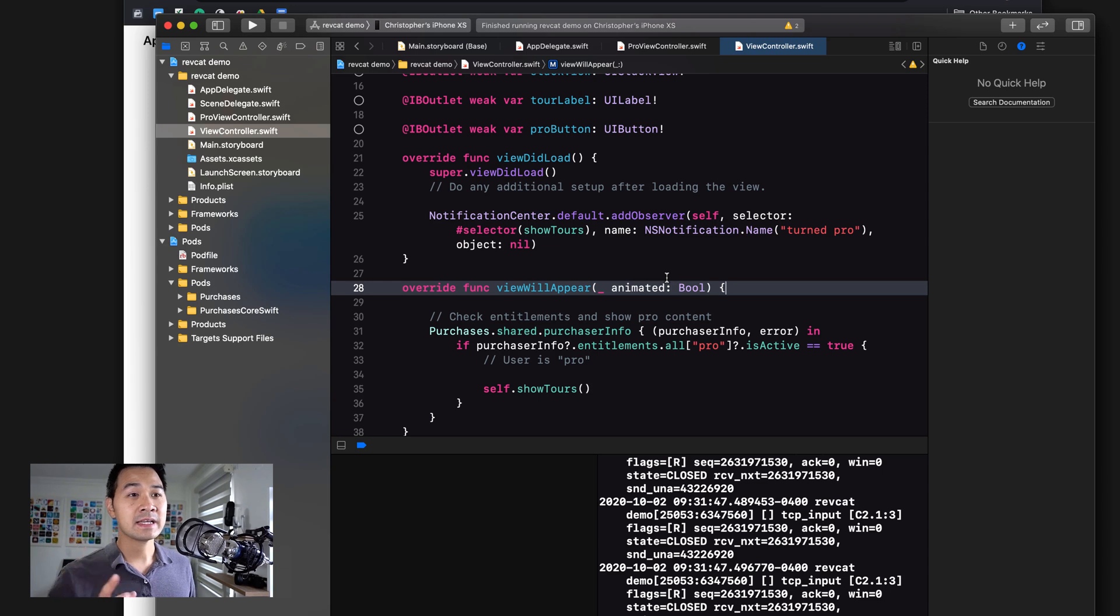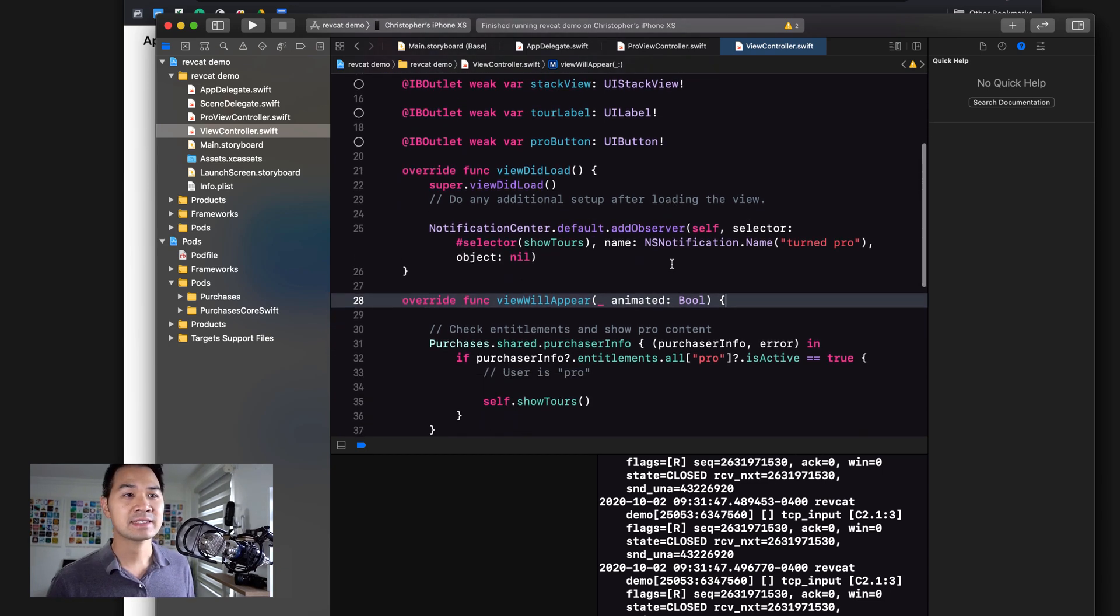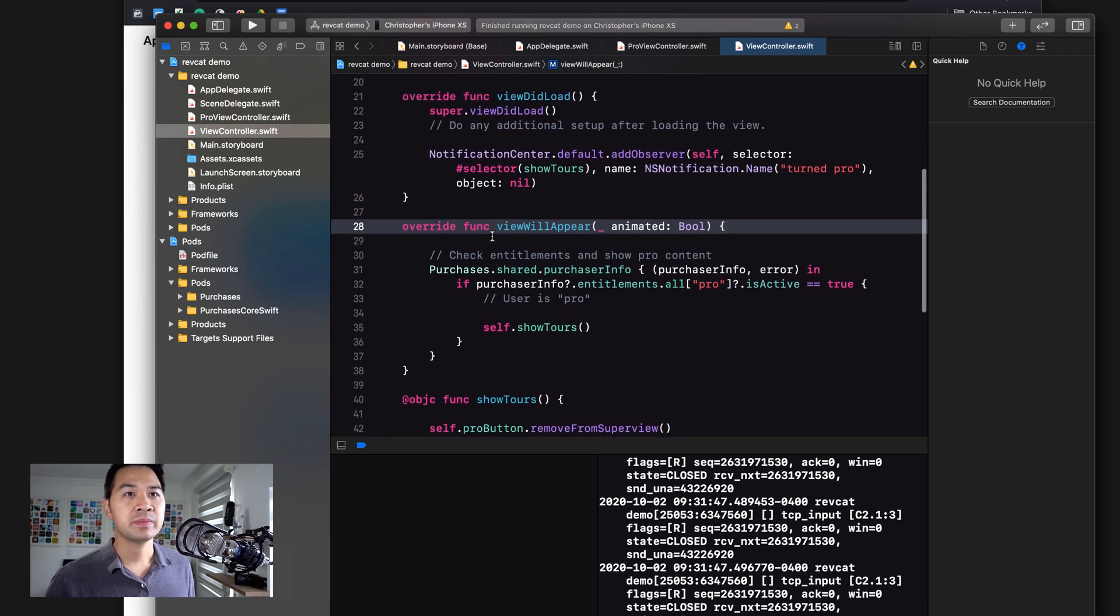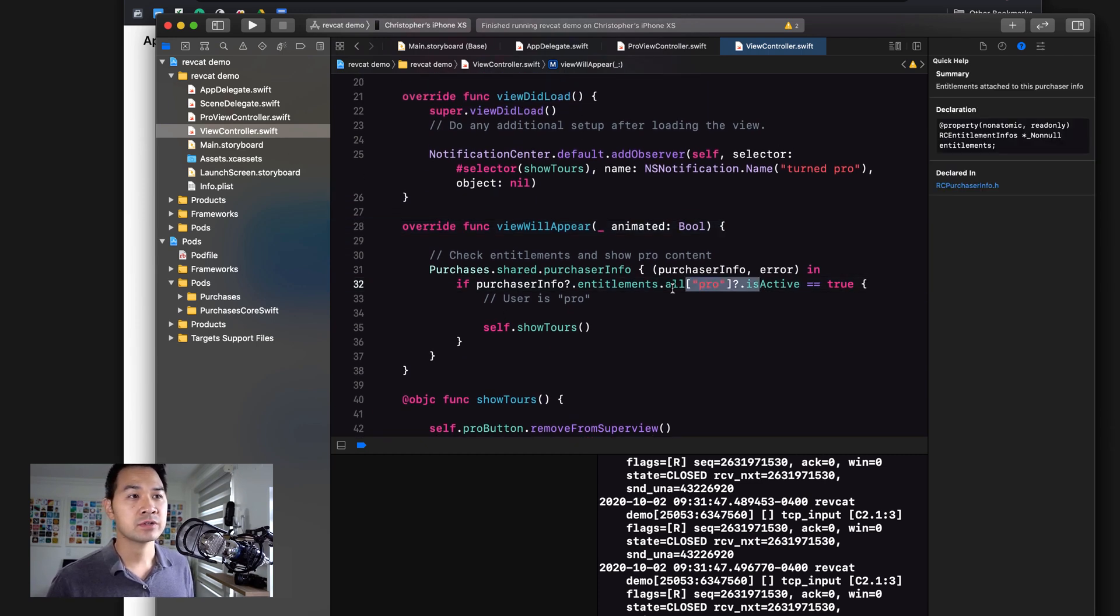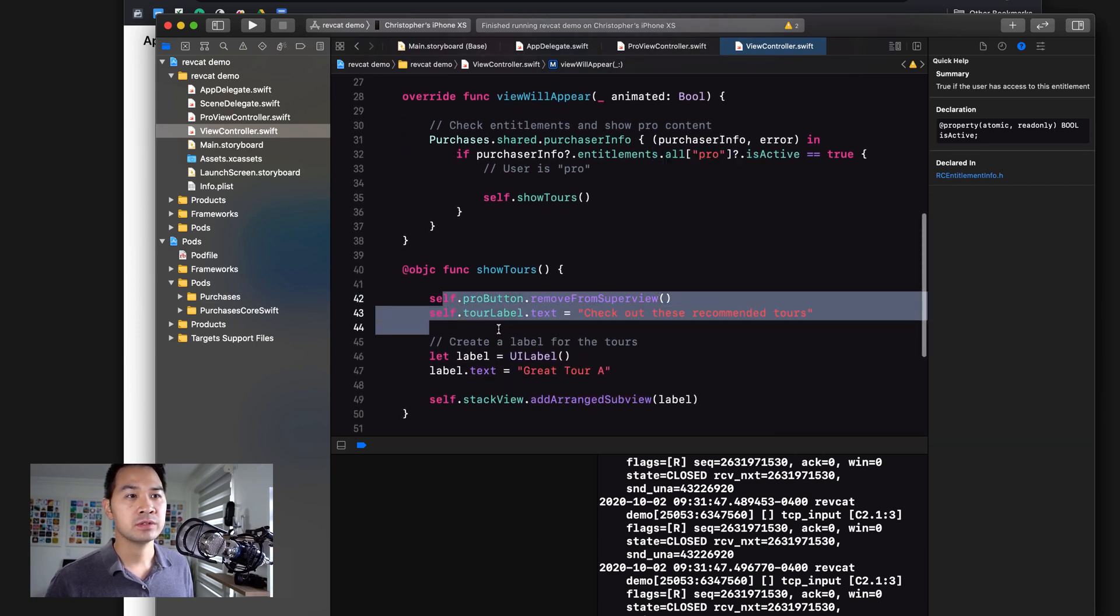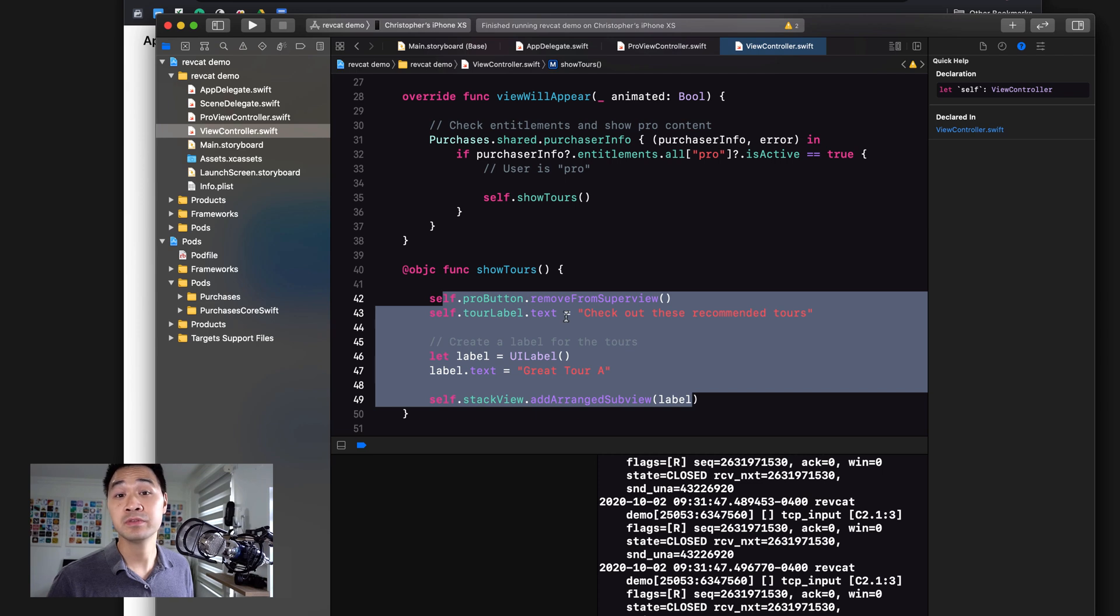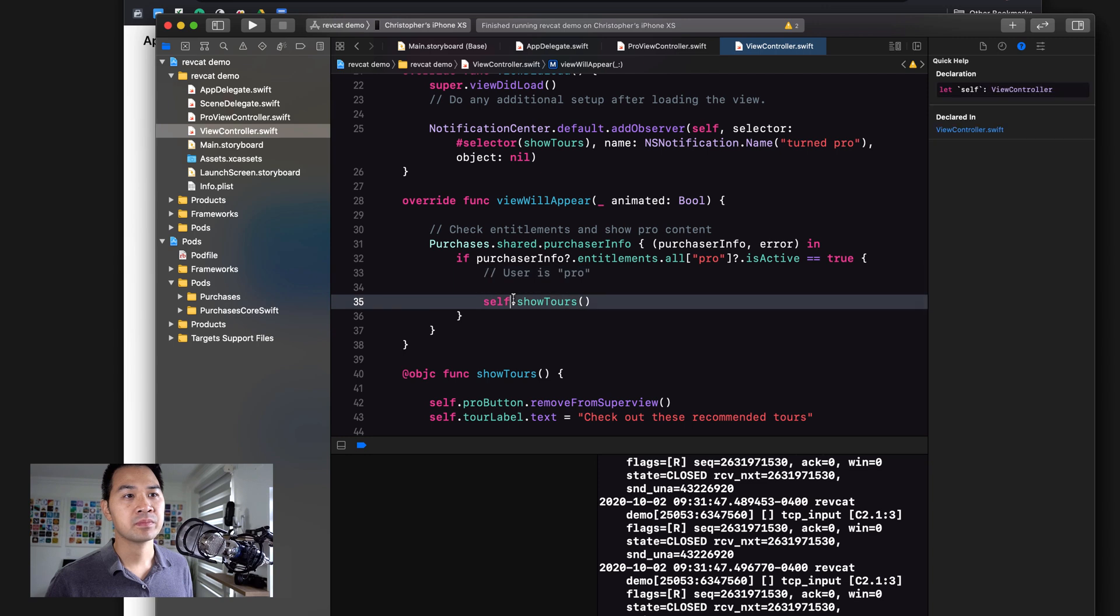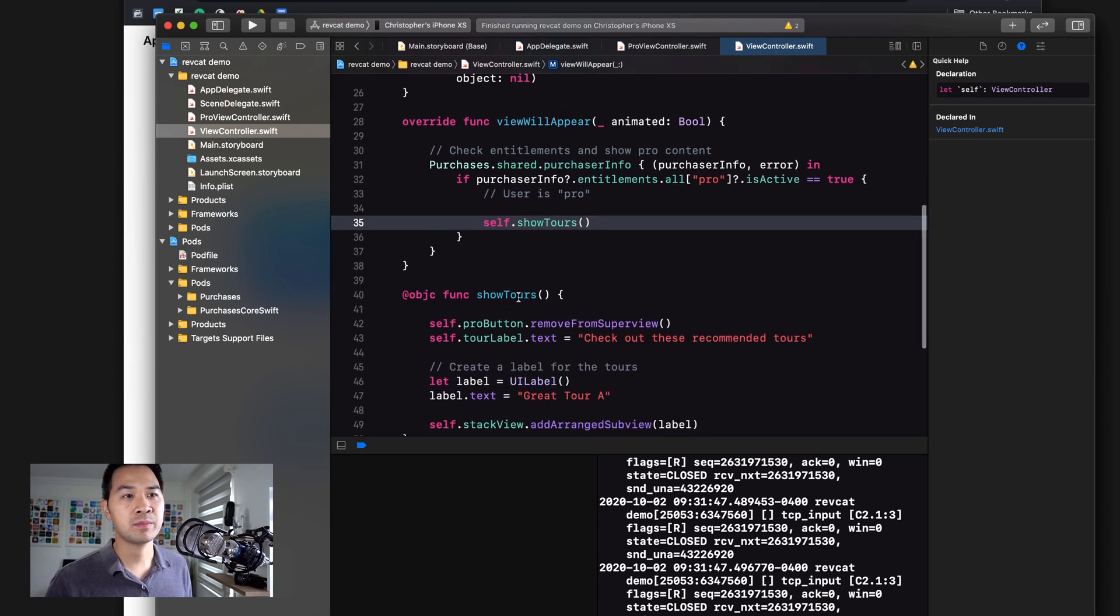There was a slight modification that I did from our last lesson. In the view will appear of the main view controller where we check if the user has pro entitlements and then we showed the tours and removed the paywall button, that code was in here before. So all I did was move that out into its own method called show tours.